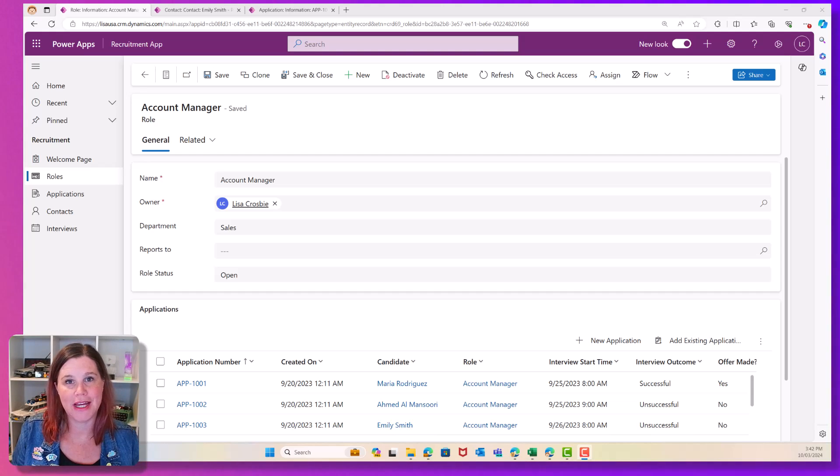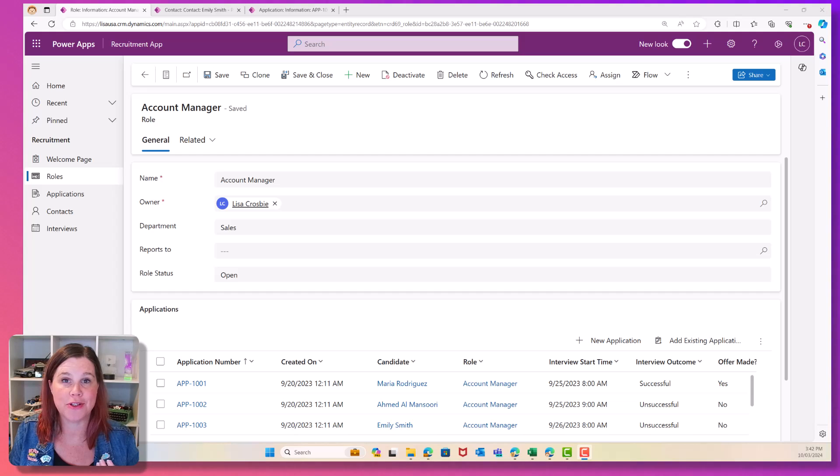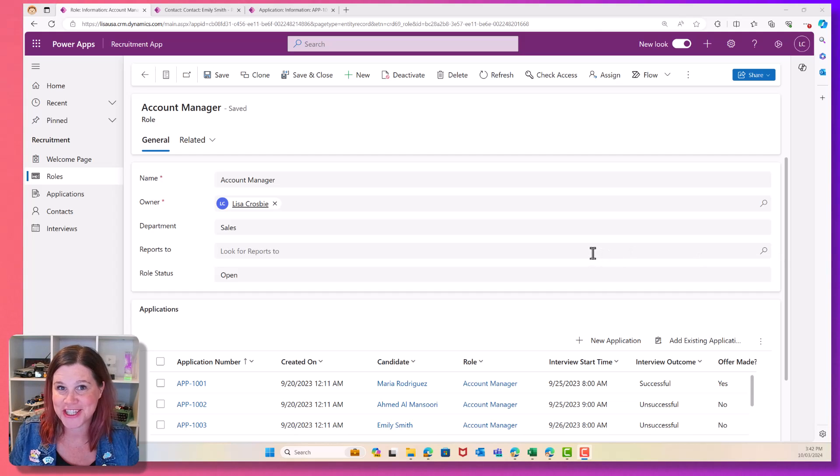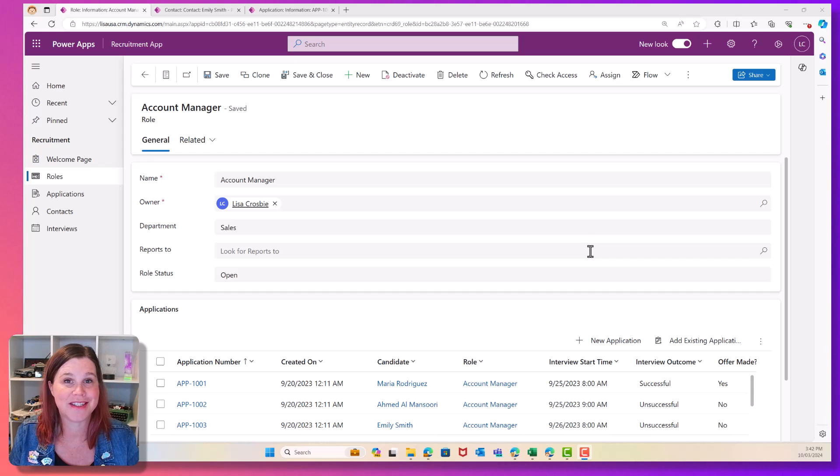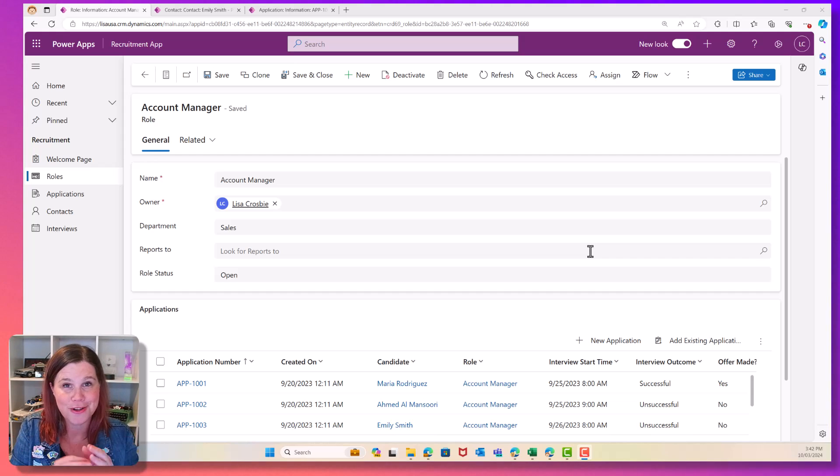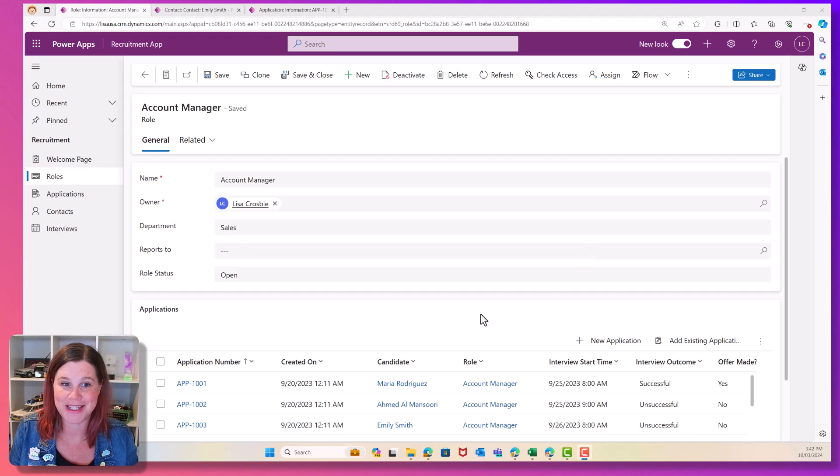What we've got here is an application that is being used for recruitment. This is my finished stage. I'm going to take you through how we get from a blank app, bring all of this stuff in from spreadsheets, including making the connections between the tables.